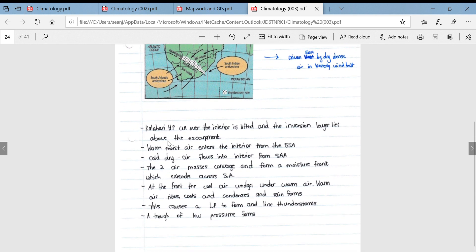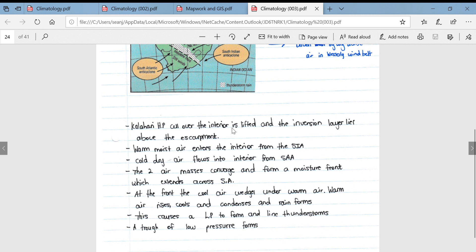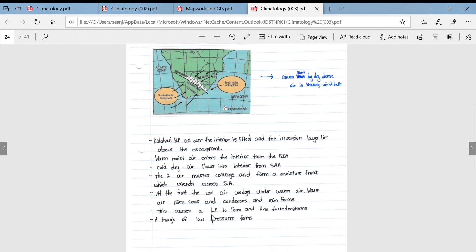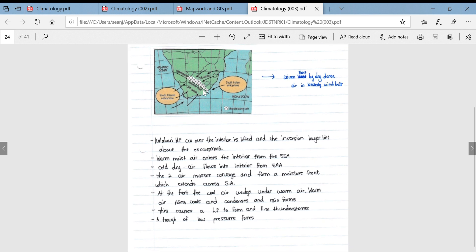In more detail: the Kalahari high pressure cell over the interior is lifted during summer and the inversion layer lies above the escarpment. Warm, moist air enters the interior from the South Indian anticyclone; cold, dry air flows in from the South Atlantic anticyclone. The two contrasting air masses converge and form a moisture front extending across South Africa. At the front, cool air wedges under the warm air, forcing the warm air to rise — it then cools, condenses, and rain forms. This causes a low pressure to develop, making line thunderstorms more severe, and a trough of low pressure forms right across the country.